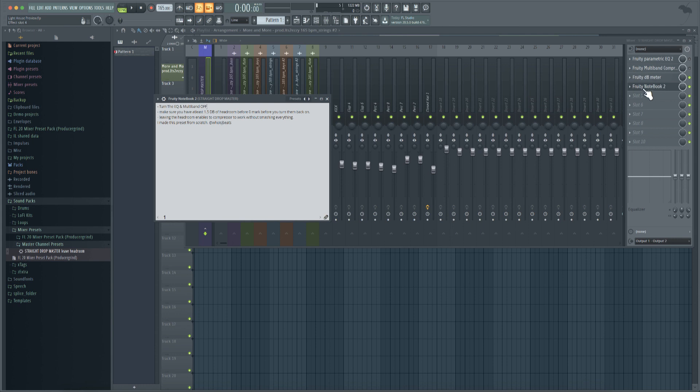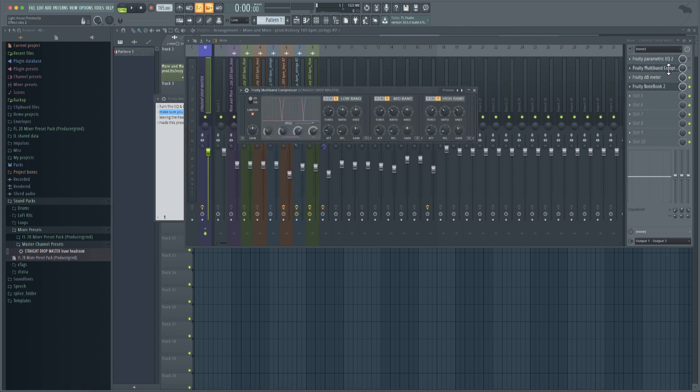Now let's look here. Make sure you have at least 1.5 dB of headroom before the zero mark before you turn them back on. Leaving headroom enables the compressor to work without smashing everything. Made this preset from scratch.